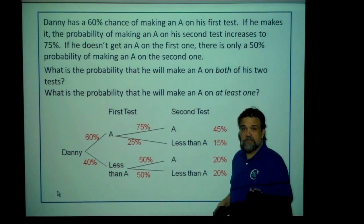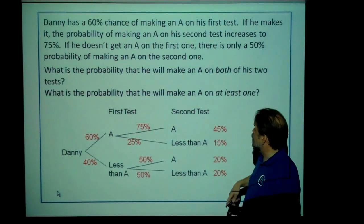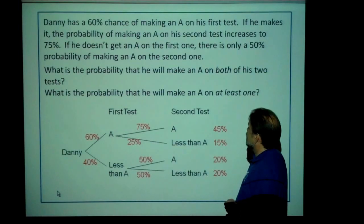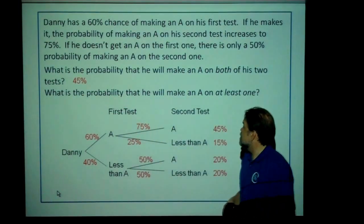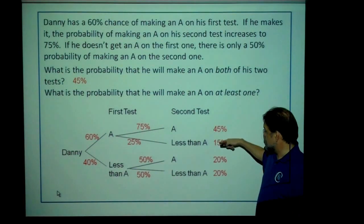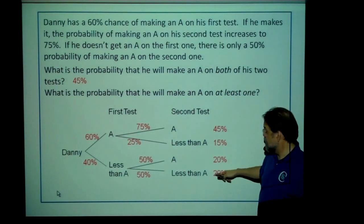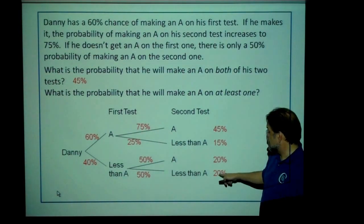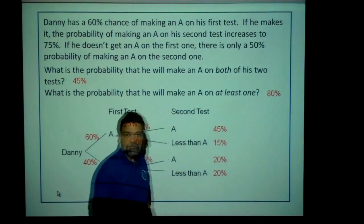So now I can very quickly answer these two questions. The probability that he's going to make an A on both of his first two tests? 45%. What's the probability that he's going to make an A on at least one of the tests? This one, and also this one, and also this one, but not this one — that's the only one where he's not making an A on either test. So it's going to be everything except 20%, also known as 80%.